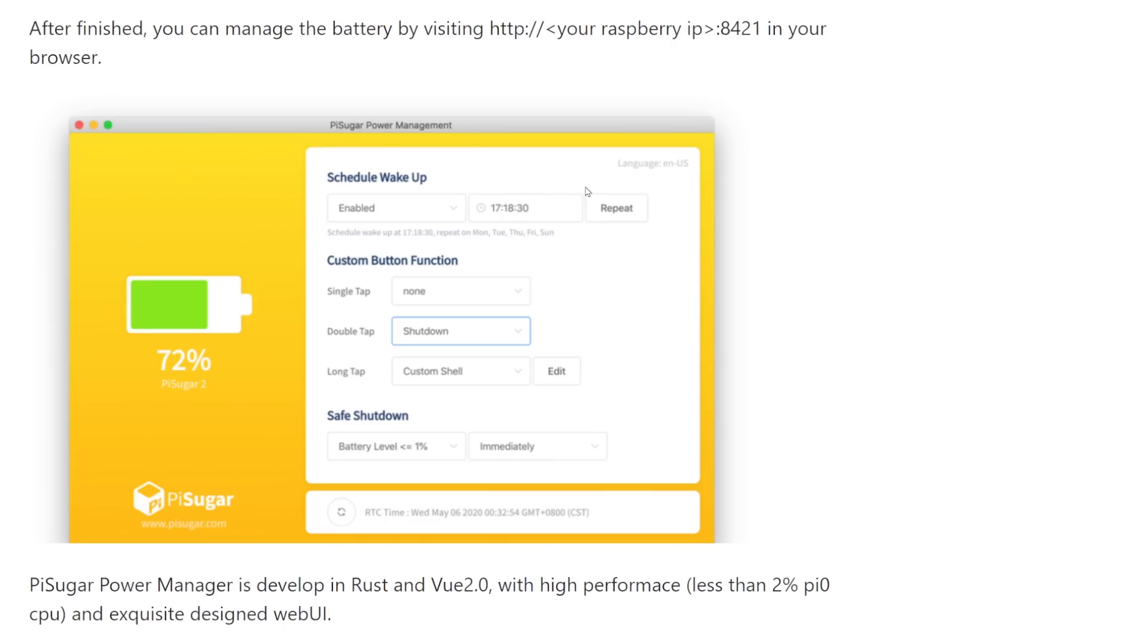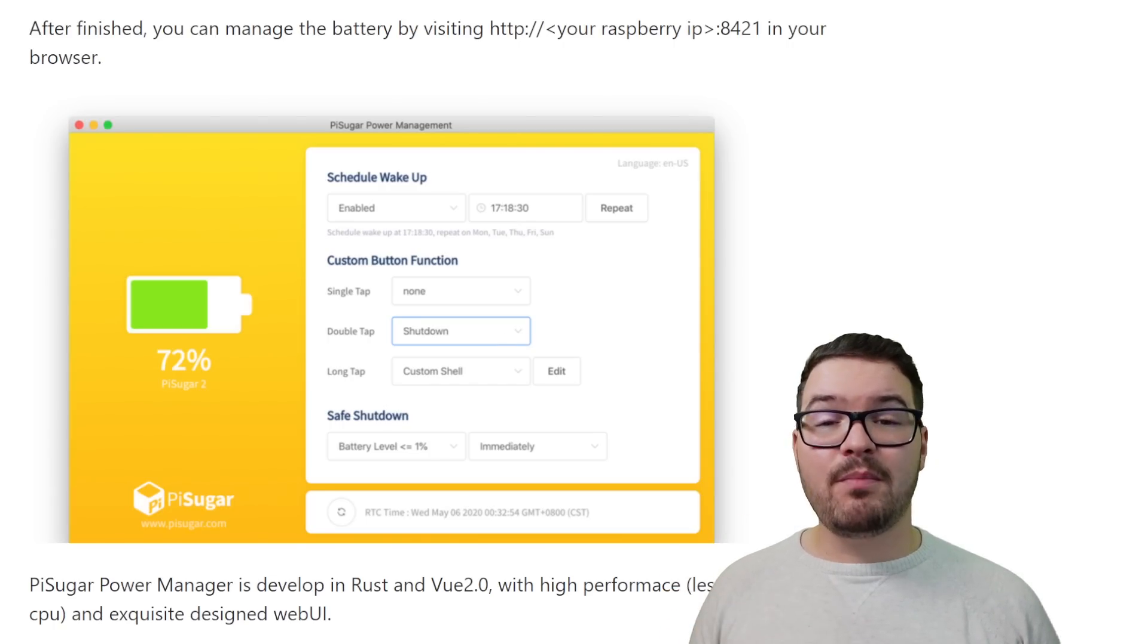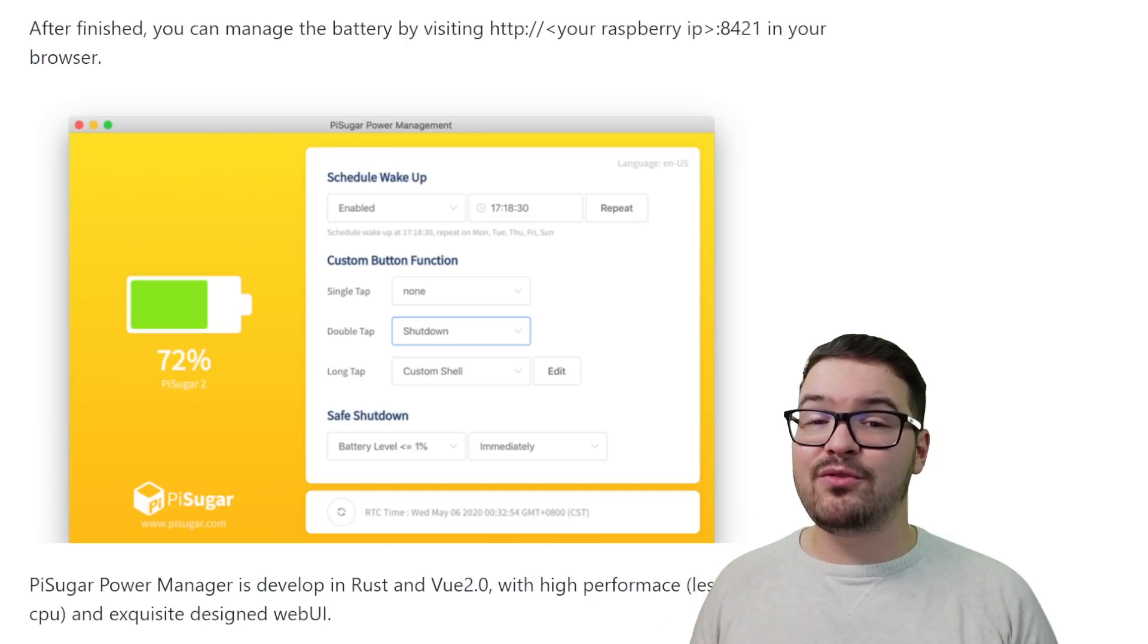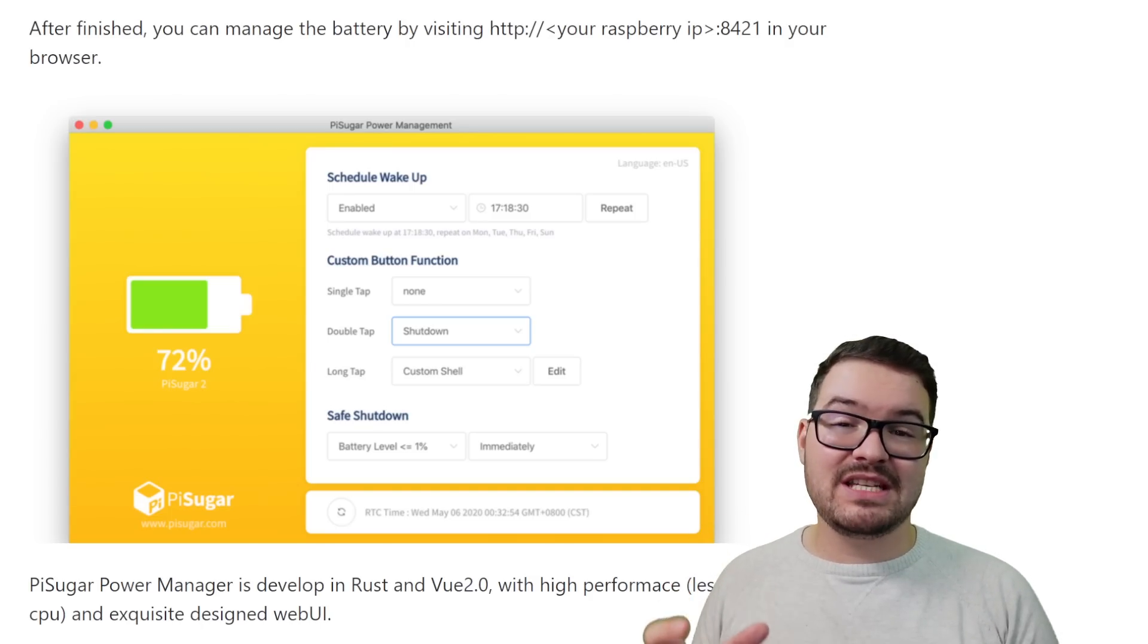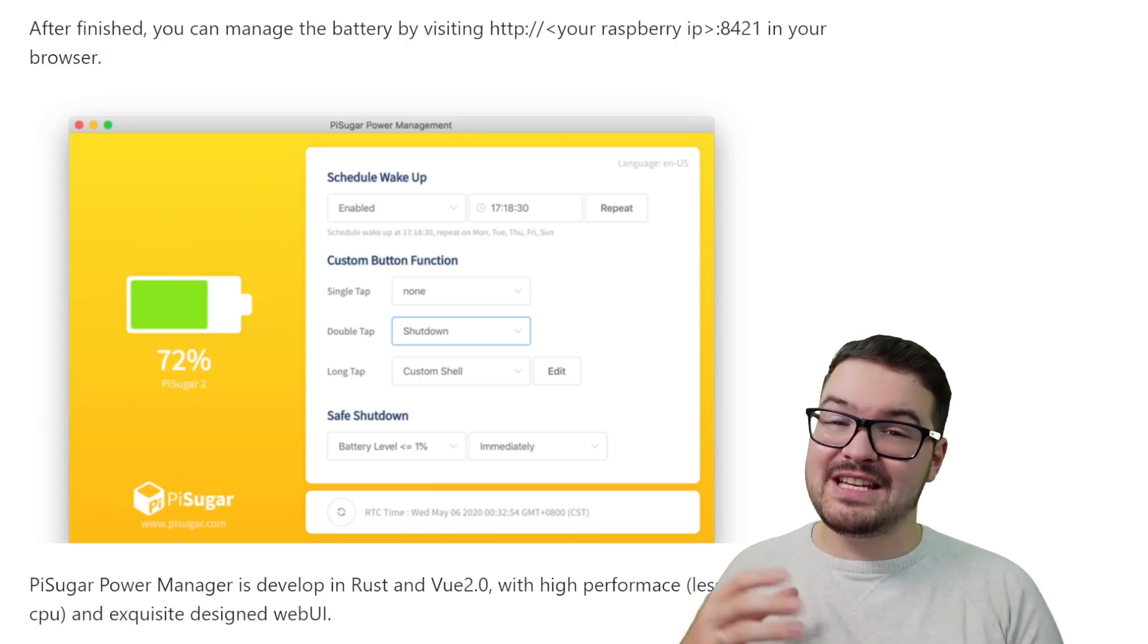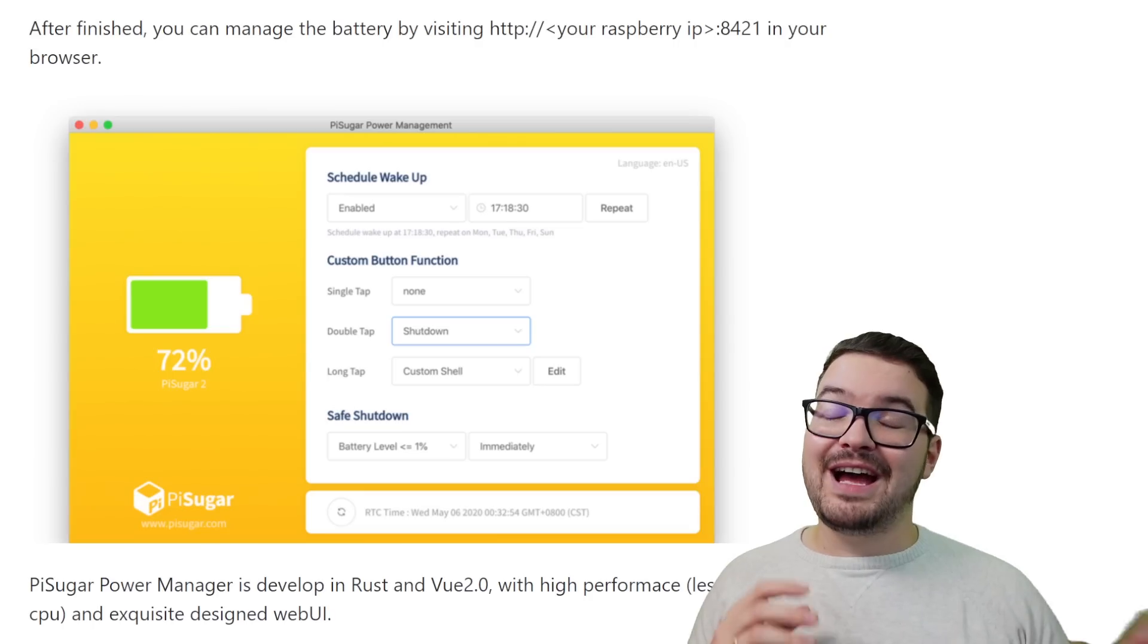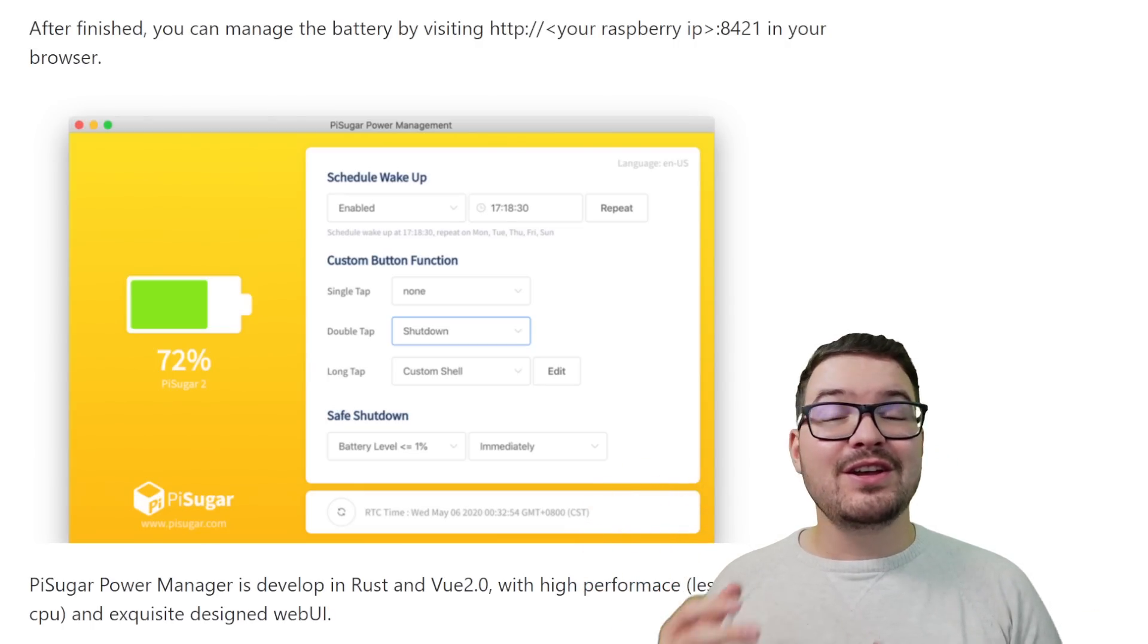This little bit of software allows you to create a schedule for when your Pi should wake up. On the control board there's a little button and you can assign actions to those buttons so you could have something like a double tap to shut down the Pi. You can also set a safe shutdown level so if the Pi is being powered by the Pi Sugar and the battery reaches a set level then the Pi is going to automatically do a safe shutdown and this is going to prevent the Pi from getting any damage or your SD card or SSD getting any kind of corruption. And you can obviously also view the battery level of the Pi Sugar.